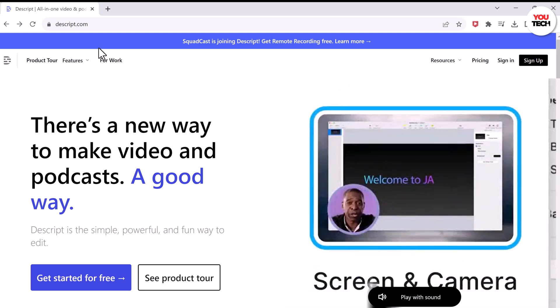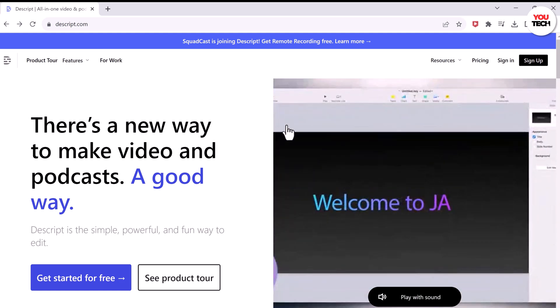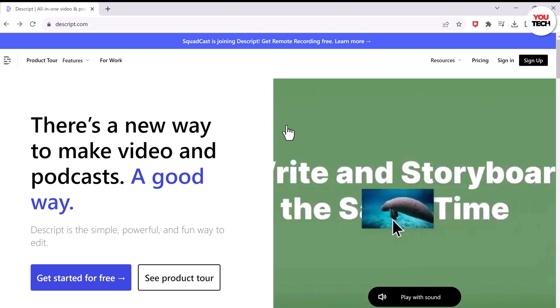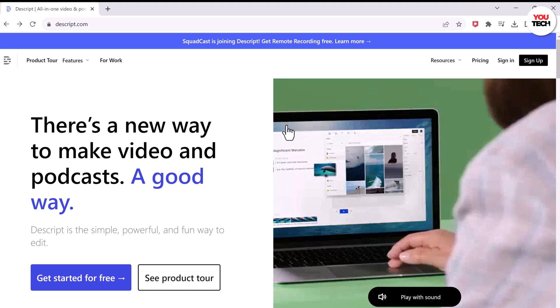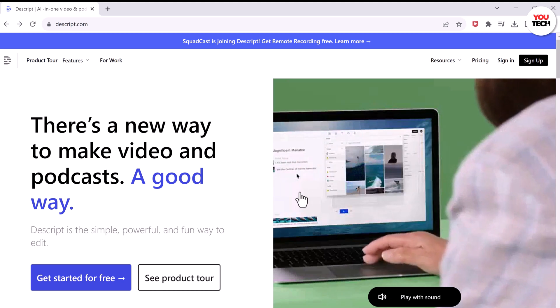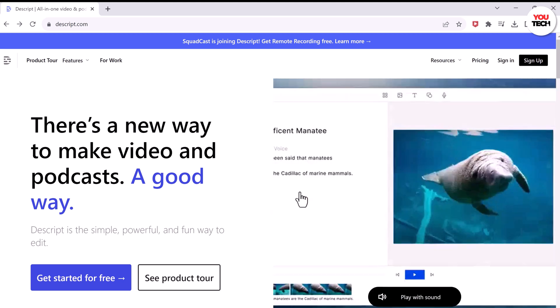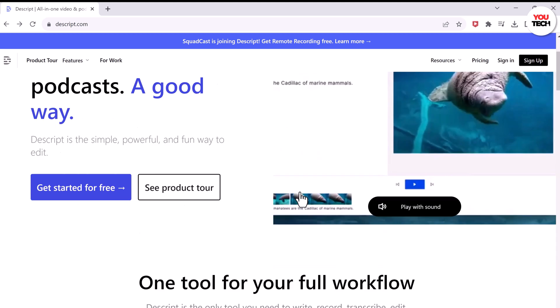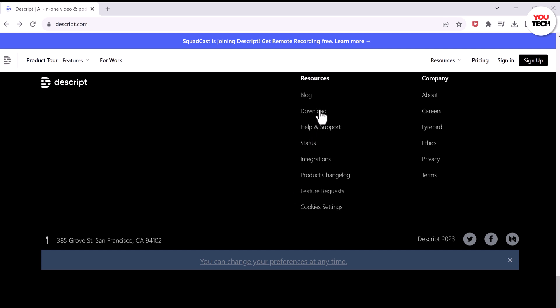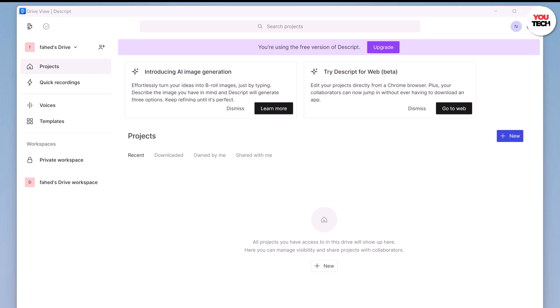Imagine you can take your voice and make an AI clone of it. A website called Descript.com lets you do that. All you do is scroll right to the bottom and tap on the download link. It will start downloading the Descript application, and once you have got it open, tap on Voices.